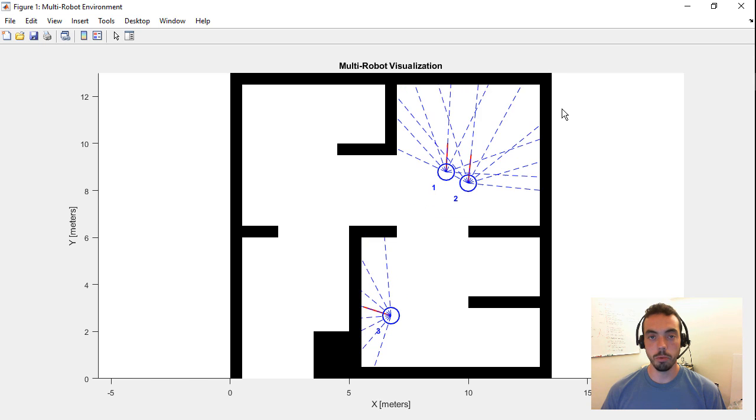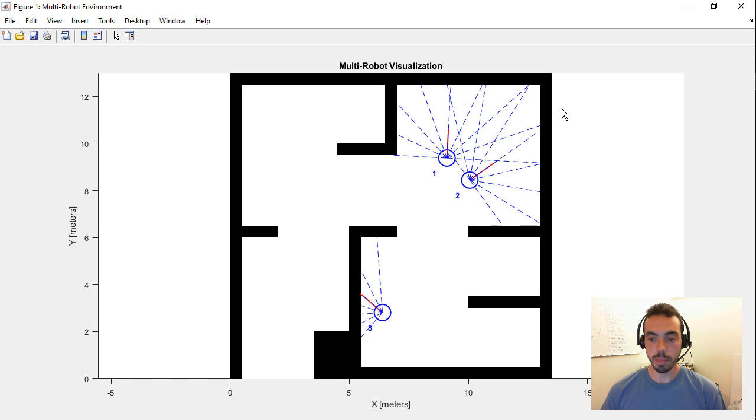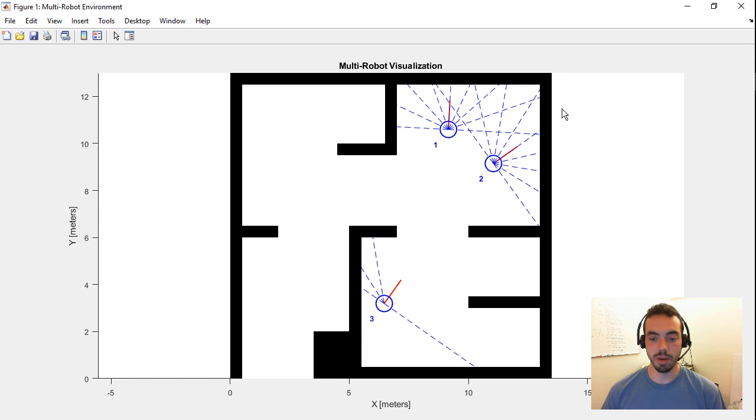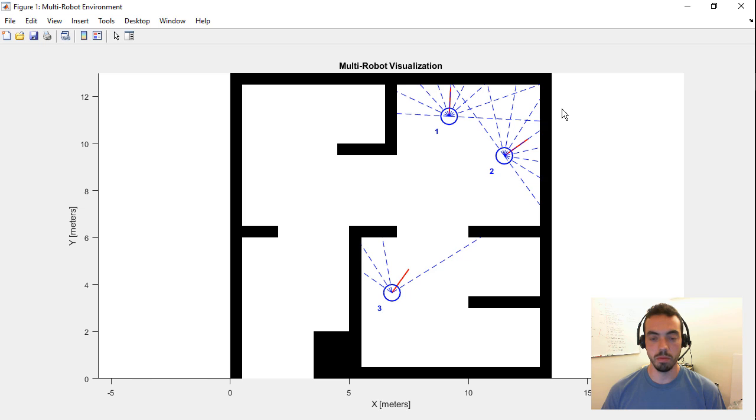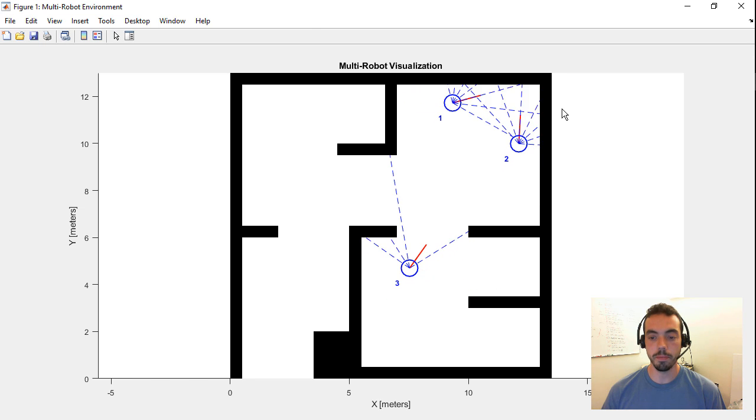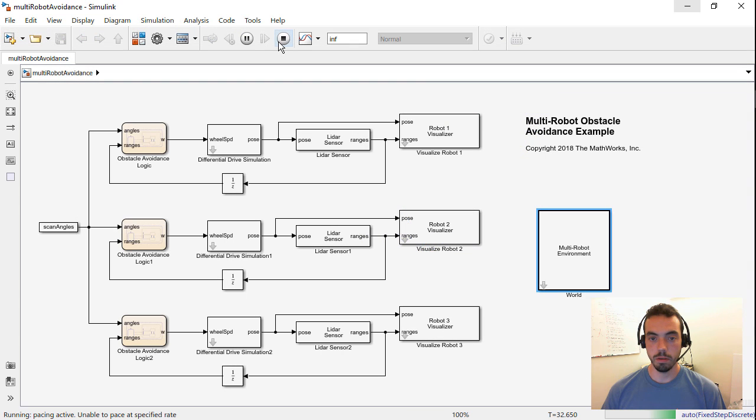So this is another good way that you can verify things in a fairly simple environment before even touching real hardware.